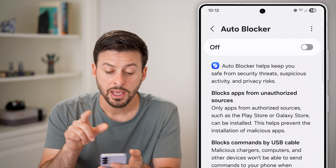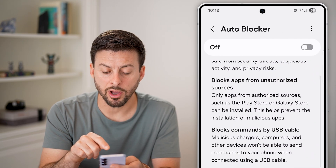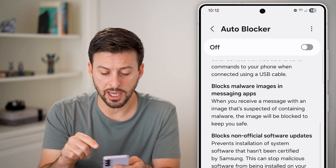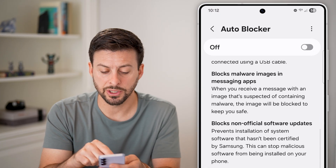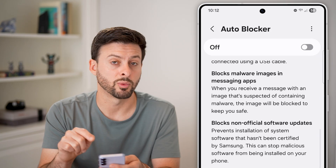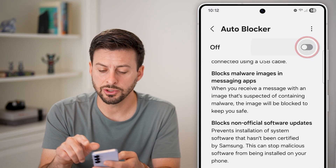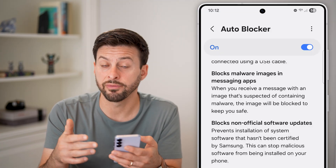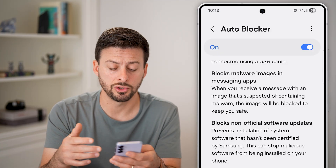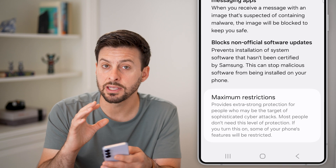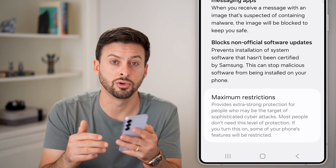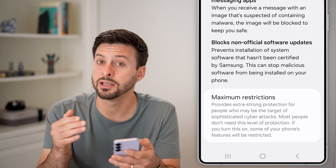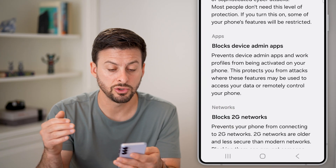Now if I tap on it, it walks me through what this does — it blocks apps from unauthorized sources, blocks commands from USB cables, blocks malware images, and blocks non-official software updates. To enable it, just turn it on. However, you can always turn it off if you choose to do that. Keep in mind this does a lot of things to help protect your Samsung or Android phone, so I would recommend turning it on unless you have a specific reason to turn it off.